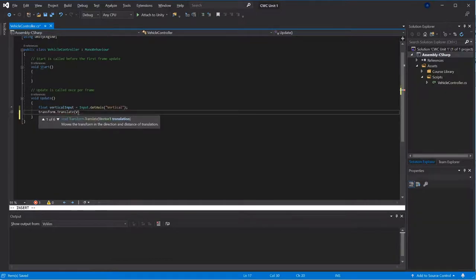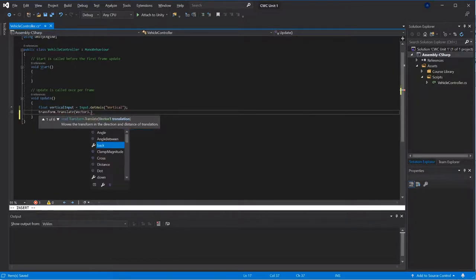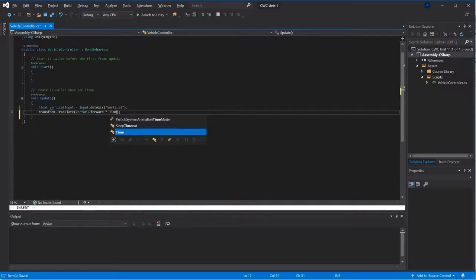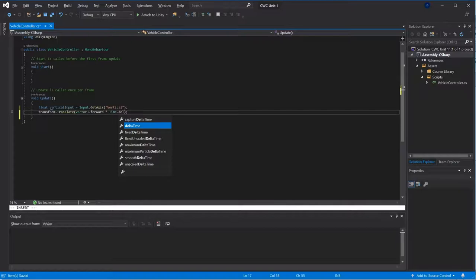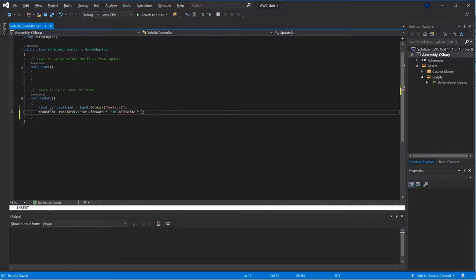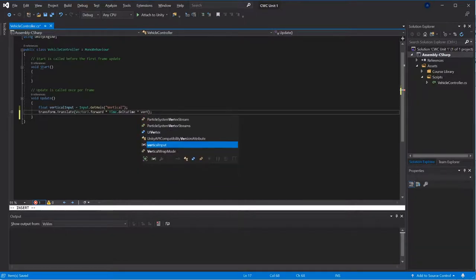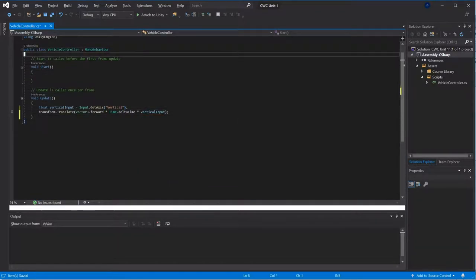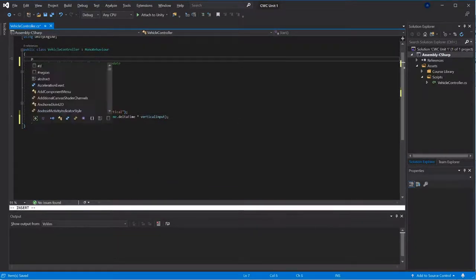I need to multiply that by my delta time as usual when we're working with non-fixed frame rates. I'm going to want to multiply that by my vertical input, and then I need some form of speed that I can alter.